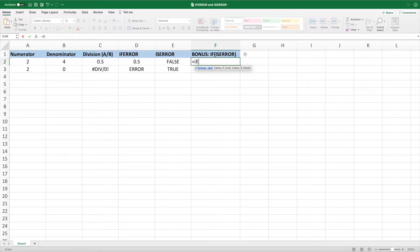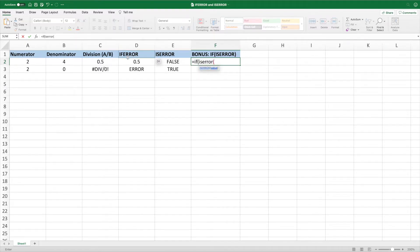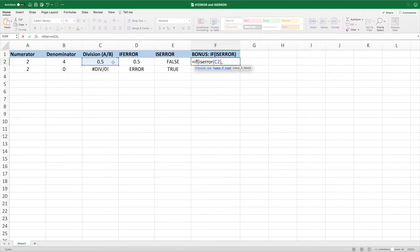We'll start with IF and an open parentheses. Next, we enter ISERROR with cell C2 as the parameter. We close the parentheses to complete the ISERROR function. Next, we enter ERROR, which would get returned if ISERROR returns true, meaning the value in cell C2 is an error.